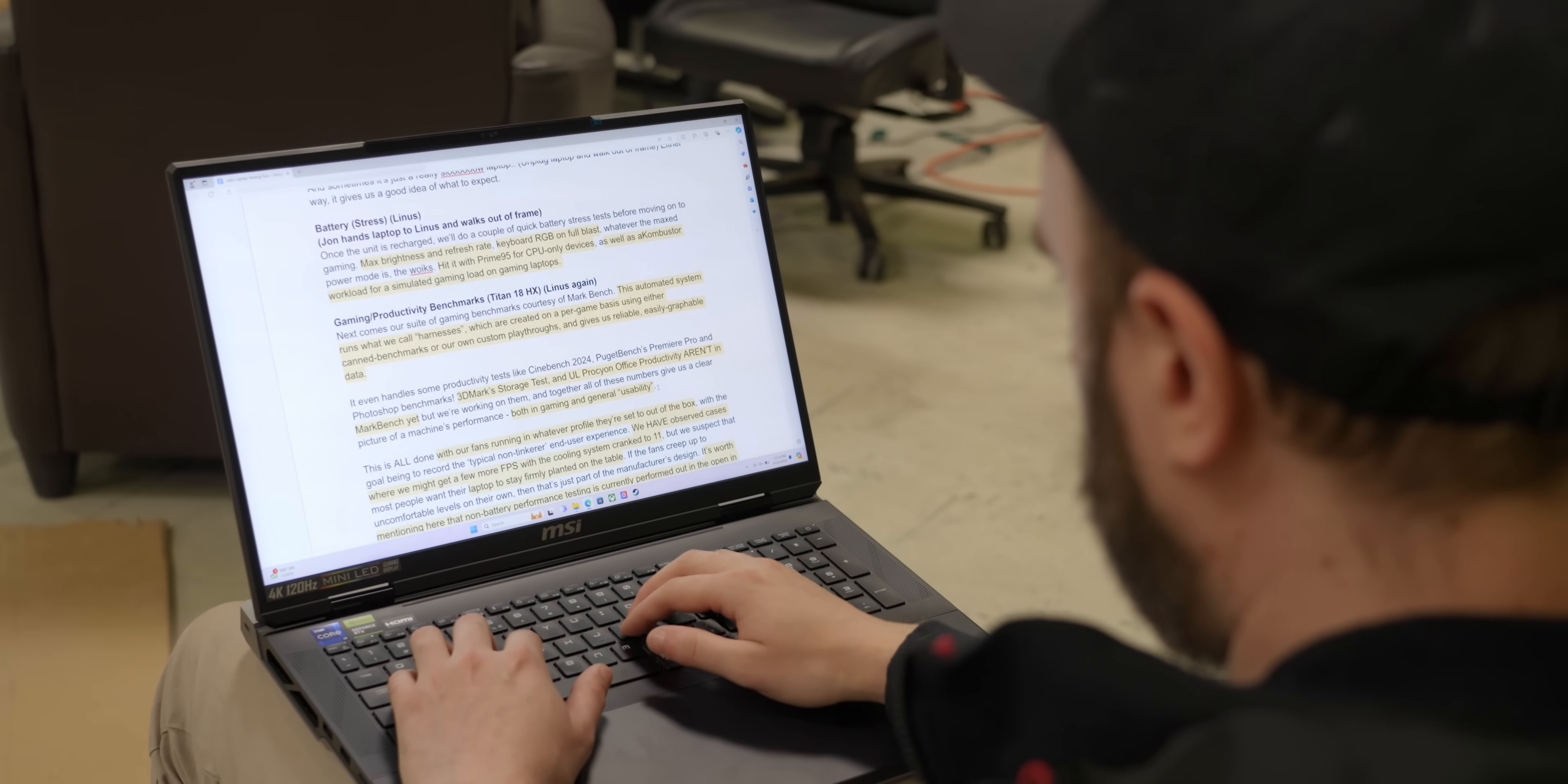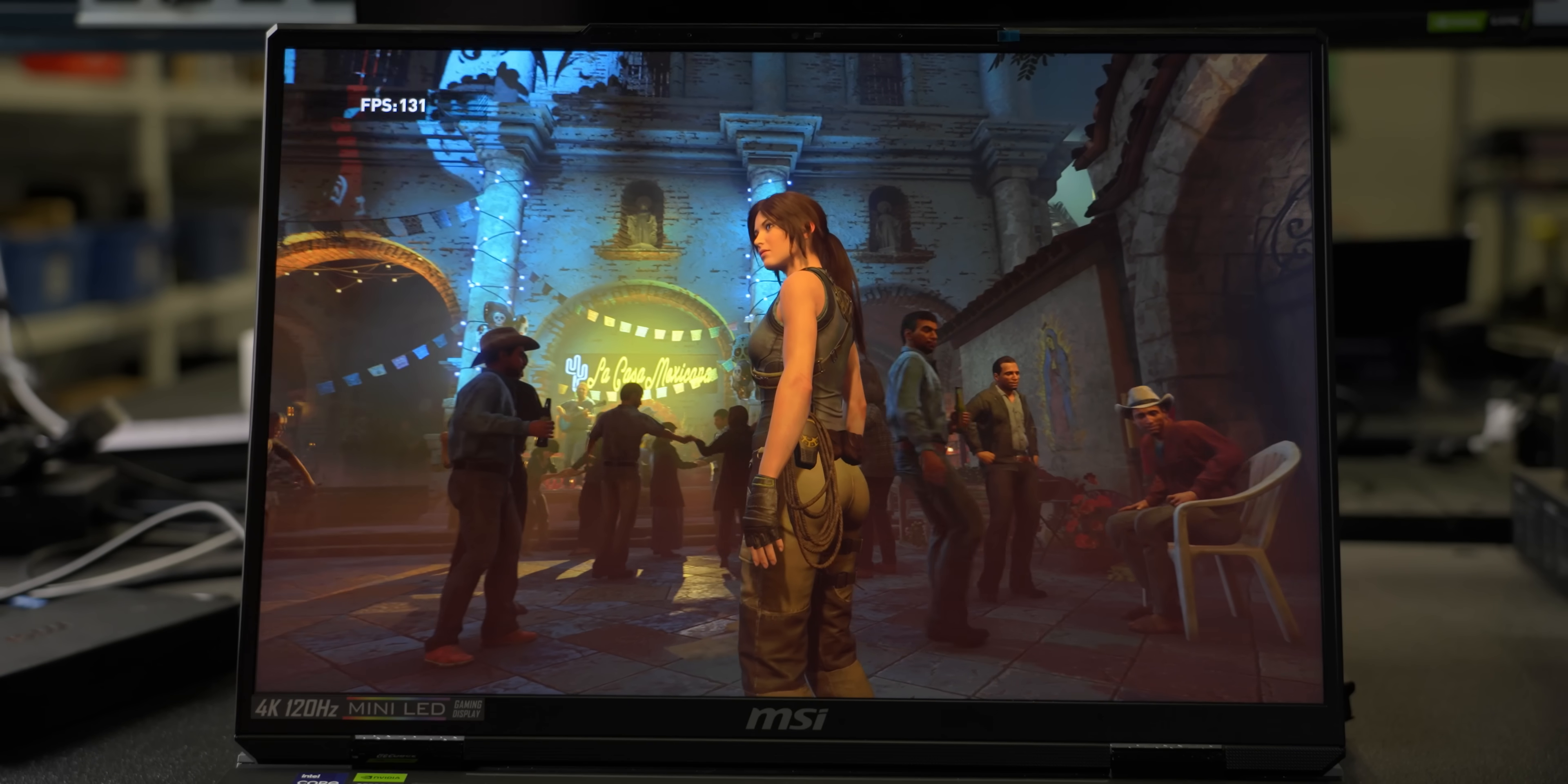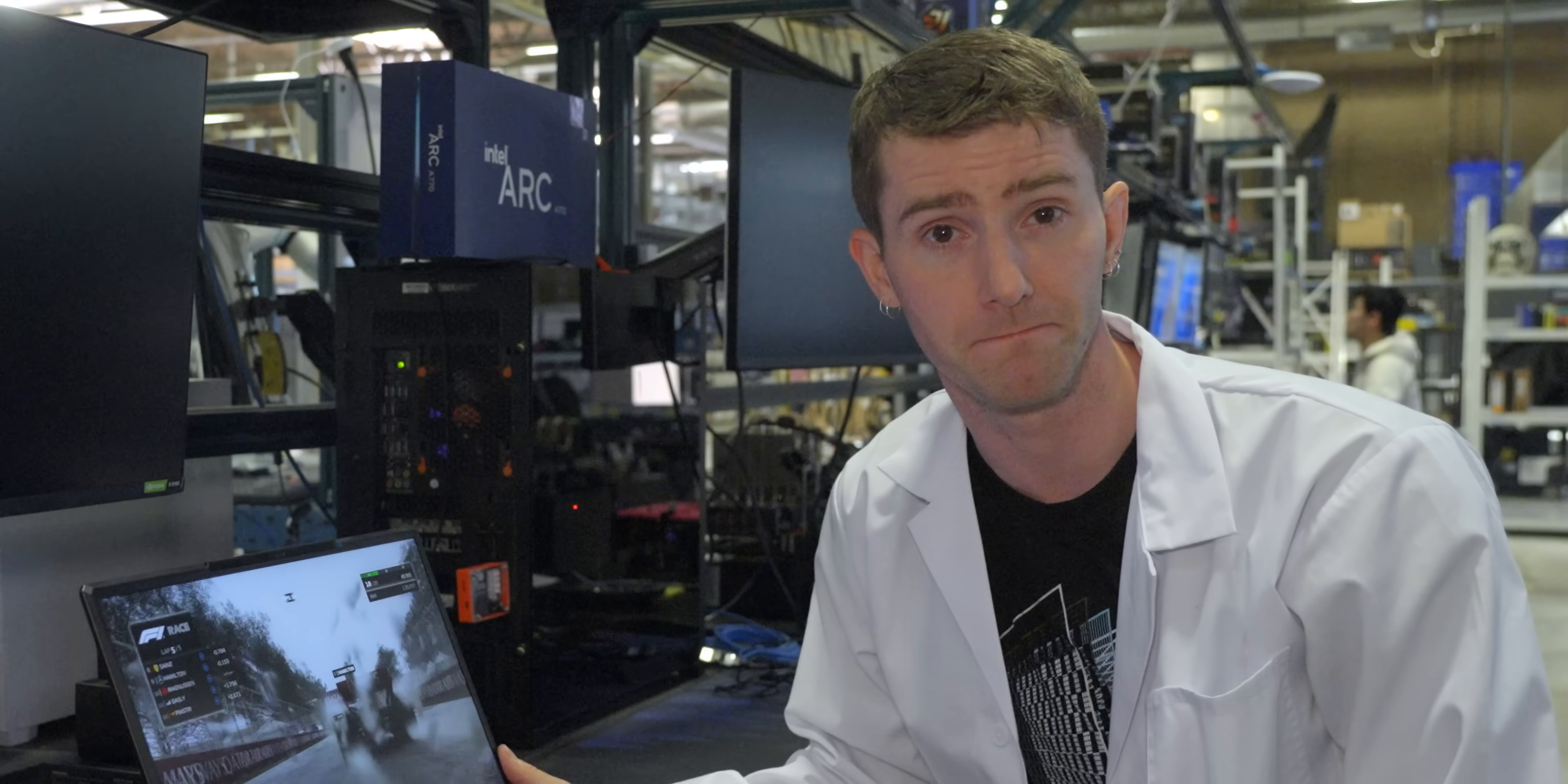This is all done with the fans running in whatever profile they're set to out of the box and the goal here is to record the typical non-tinkerer end user experience. Now we have observed cases where we might get a few more FPS with the cooling system cranked to 11 but what we suspect is that most people want their laptop to stay firmly planted on the table instead of taking off and hovering. Though if the fans happen to creep up to uncomfortable levels on their own well hey that's just part of the manufacturer's design.